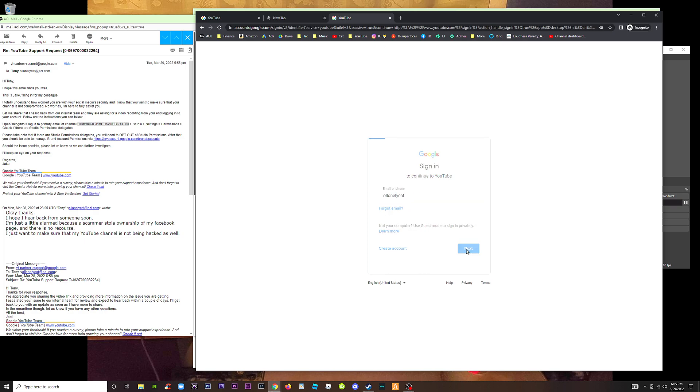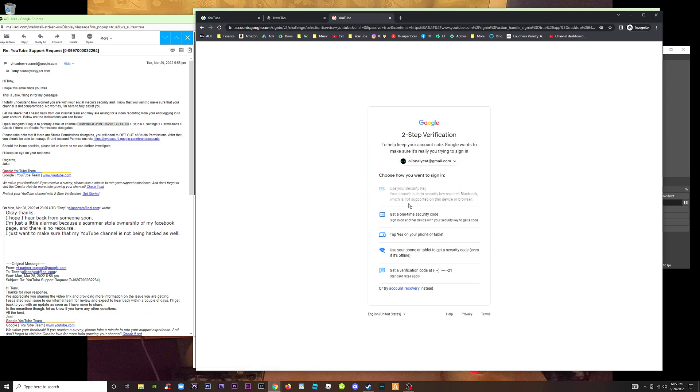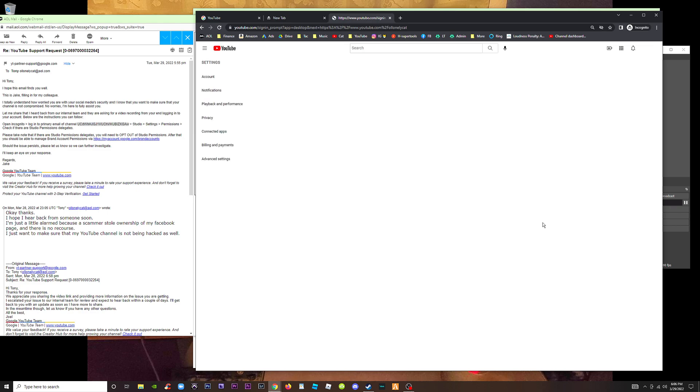Sign in with my email. Okay, how do you want to sign in? It says tap yes on phone or tablet. Let's do that. We'll send it to our phone, see if we get it. All right, we're getting it on the phone. Three, two, one, yes it's me. Okay.